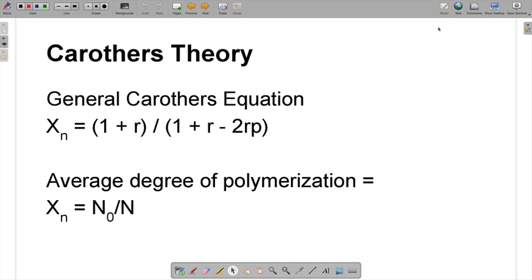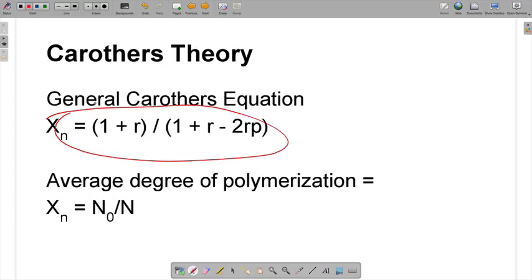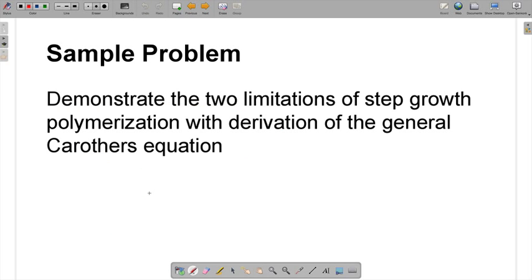Going back to Carothers theory, this is the general equation. When you look at it, it looks kind of big and scary. But in the next few steps, we're going to break this equation down and derive it ourselves so we understand exactly how it works and what it means. One of the building blocks is the average degree of polymerization, XN, where we divide the initial number of molecules we started with by N, the number of unreacted molecules remaining in the vessel after the reaction is complete. We're going to solve this and develop a better intuition for step growth polymerization, as well as how Carothers theory predicts some of the limitations.